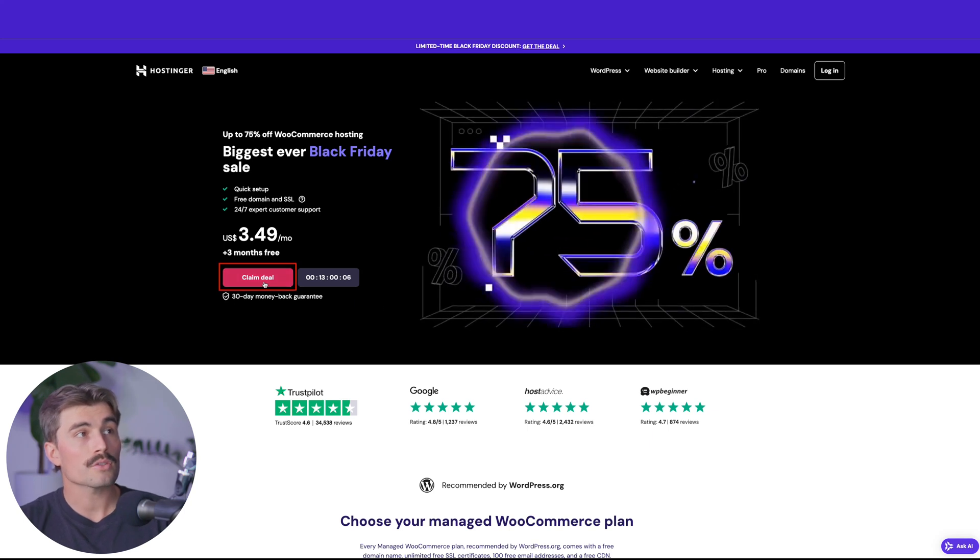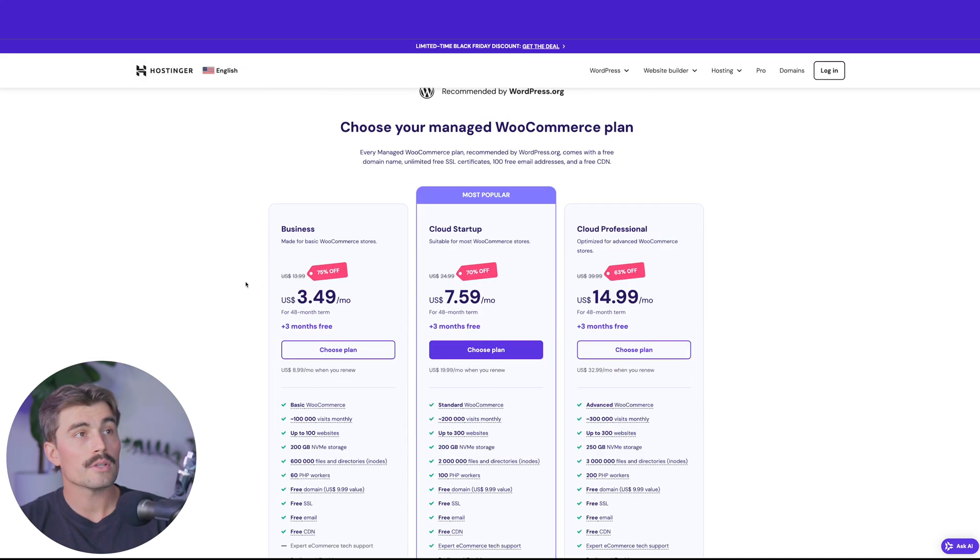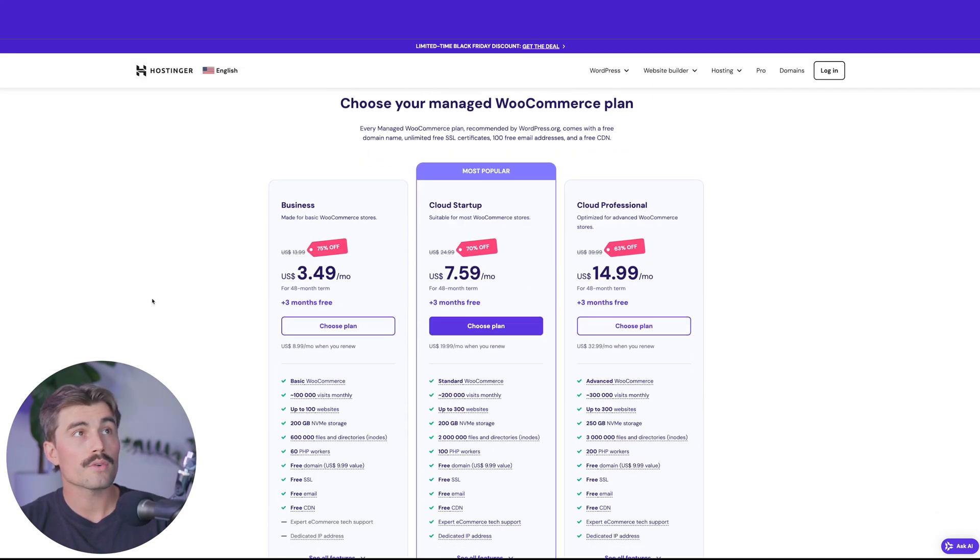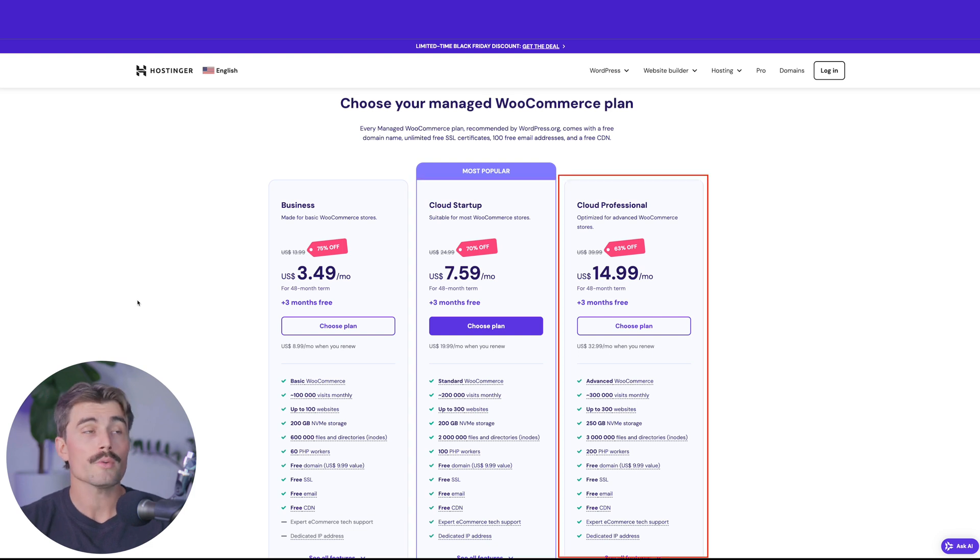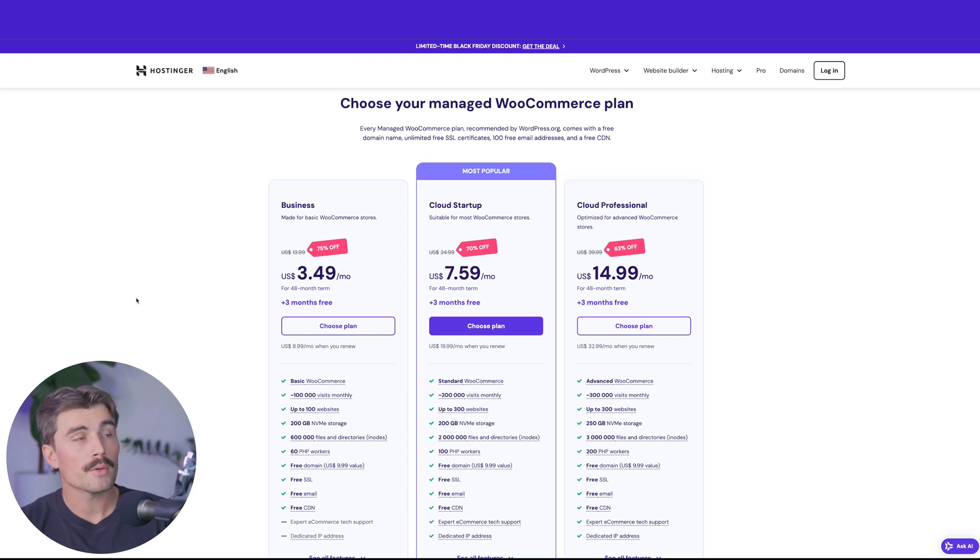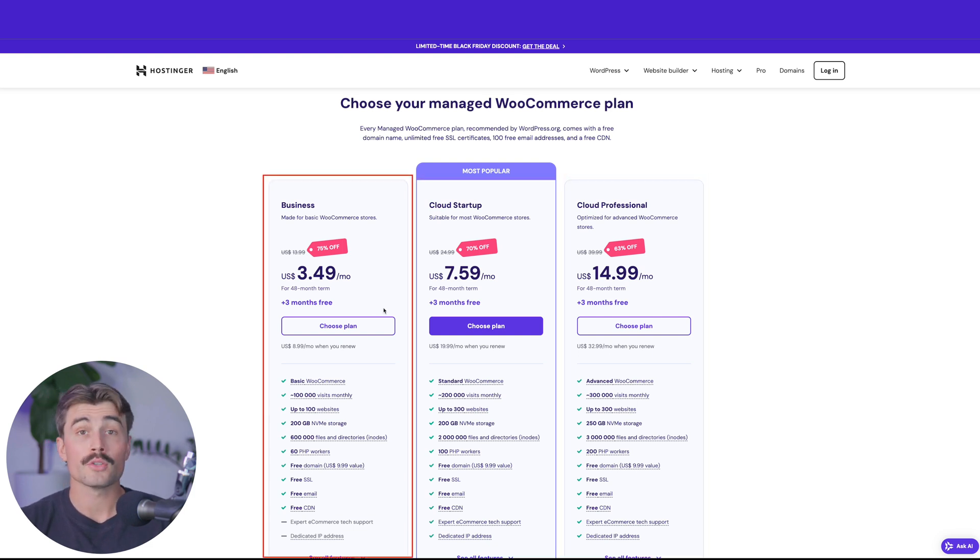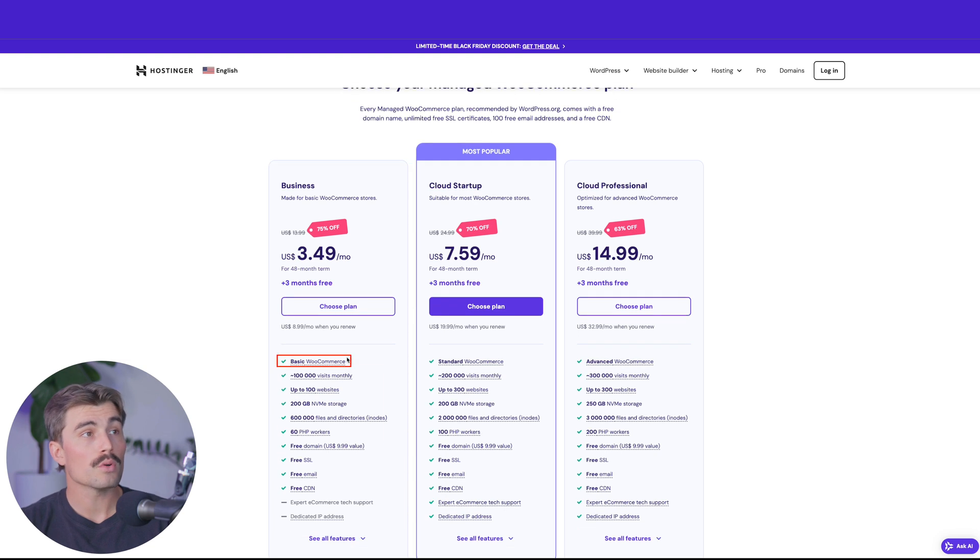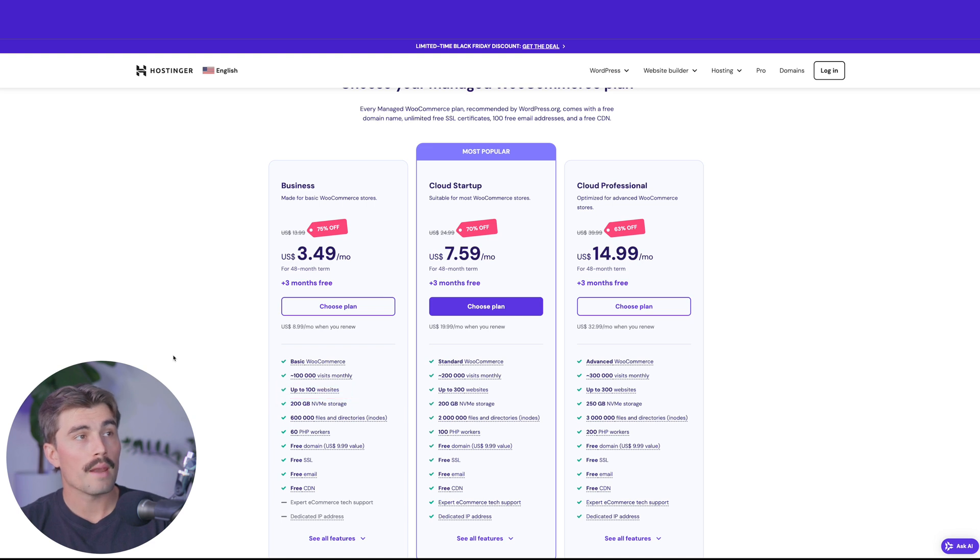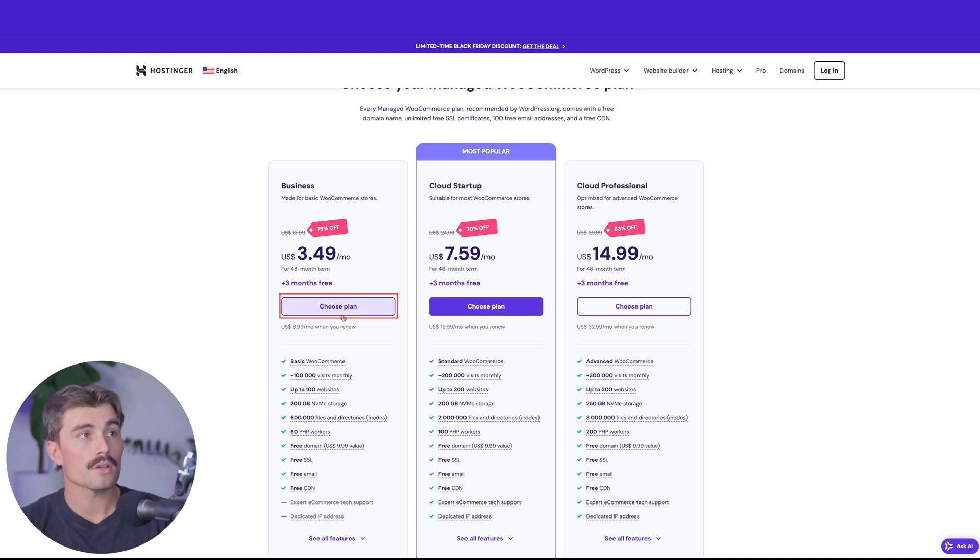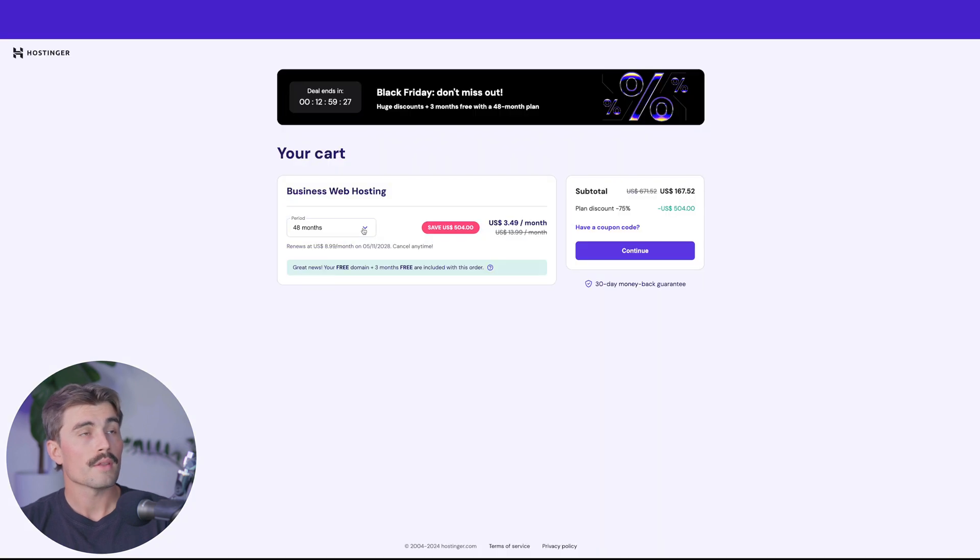To get started, click on Claim Deal, and you can choose from one of Hostinger's three different managed WooCommerce plans. For most of you, if you're just getting started, the business plan should be more than enough. You get basic WooCommerce, it supports up to over 100,000 visits monthly, you can build up to 100 websites, you get 200 gigabytes of NVMe storage and much more. To get started, just click Choose Plan.